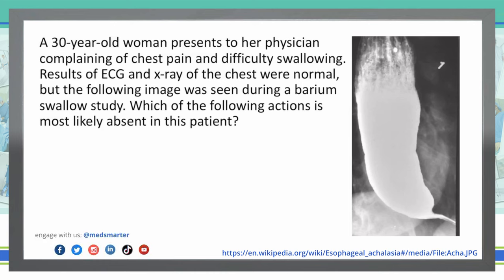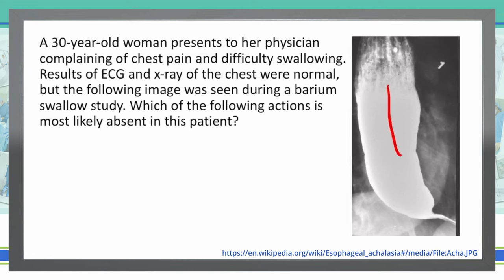Before we get to the answer choices, let's take a look at this picture, because this is what we're going to be referring from. What we see here is the esophagus coming down to the lower esophageal sphincter, and we're seeing what we call a bird's beak appearance. The barium is getting to that bottom and it's hitting a bottleneck. Let's figure out what is the problem going on in this specific situation.